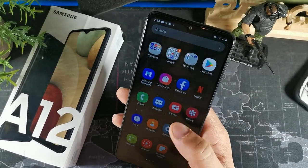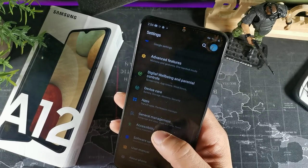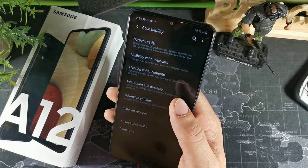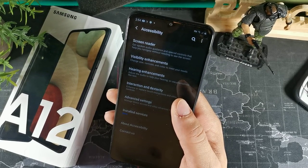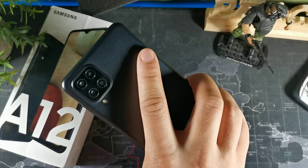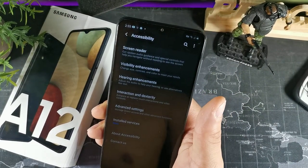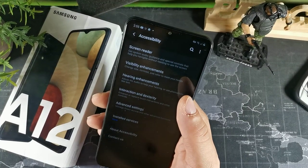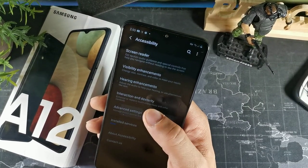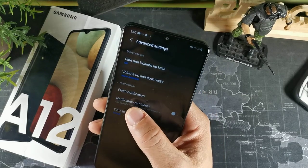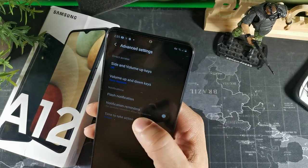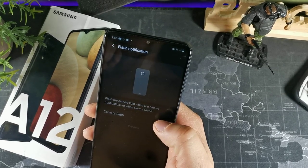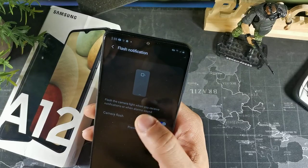Go into accessibility in settings and click the option for notification reminders. To get flash notifications when you receive a notification, go into advanced settings inside accessibility and you'll see you can turn on flash notifications. That way your camera flash will blink when you get a notification.